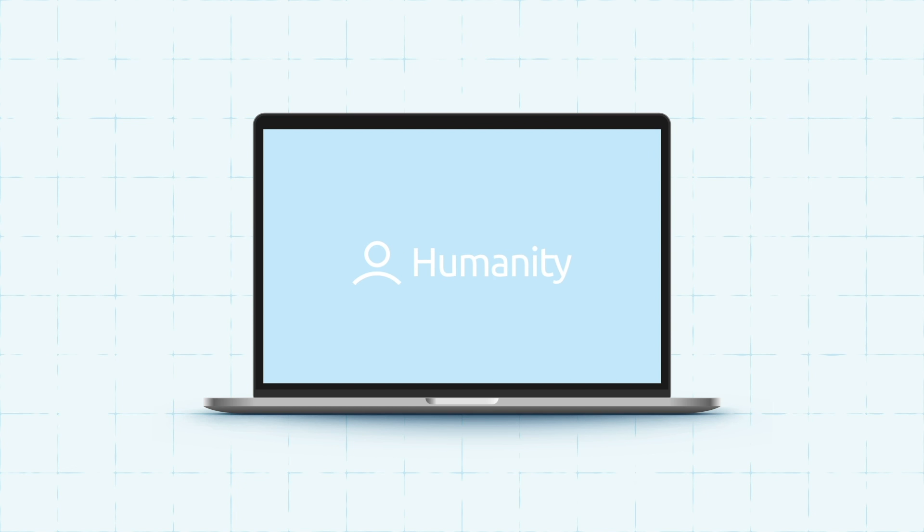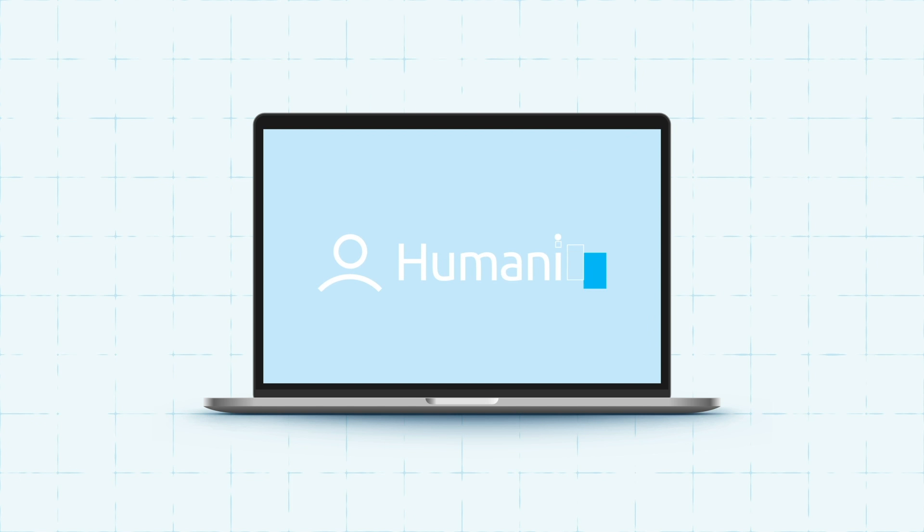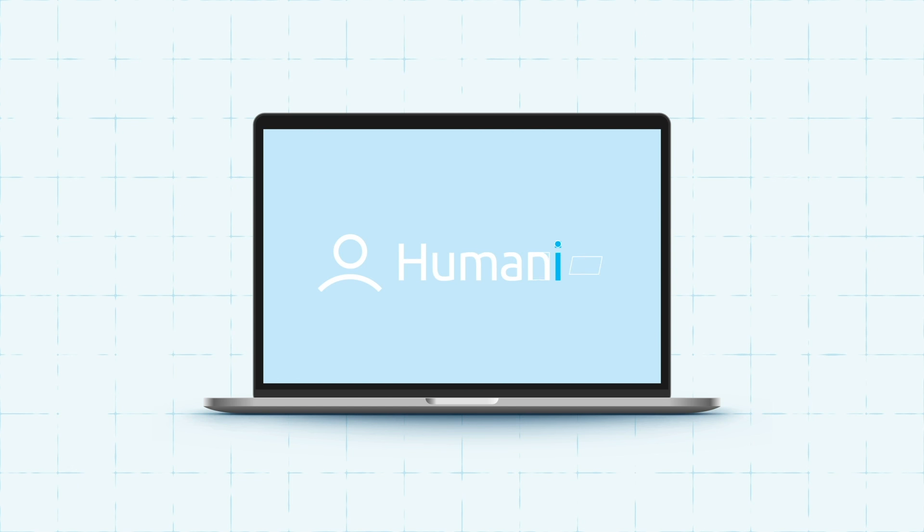Up-to-date employee details are essential for finalizing an accurate shift schedule, but cross-referencing scattered data sources is incredibly time-consuming and complex. Humanity's AI-powered autofill schedule automates the shift assignment process.